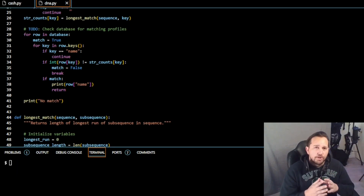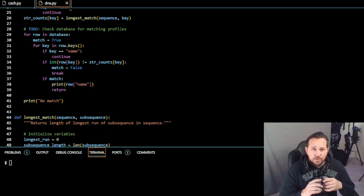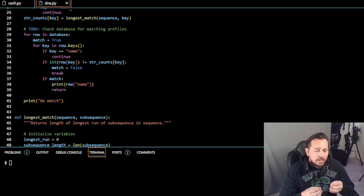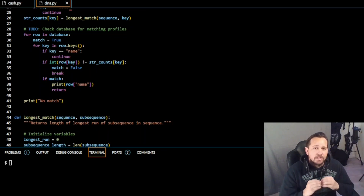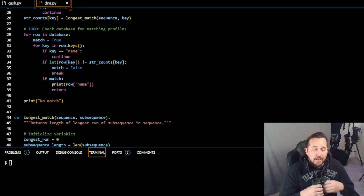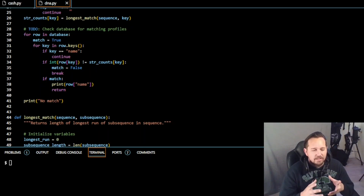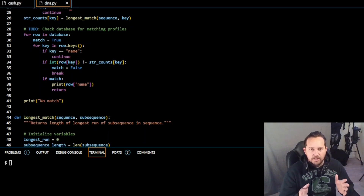Overall, our program takes the DNA sequence and the CSV file containing DNA profiles, then searches for matches between them. It reads both files into variables, searches for the longest match of each short tandem repeat (STR) — a sequence of DNA that repeats consecutively — then checks the CSV for a profile matching those STR counts. If a match is found, the name is printed; if not, it prints 'No match'. If the user doesn't provide the required command-line input, the program prints usage information and exits.